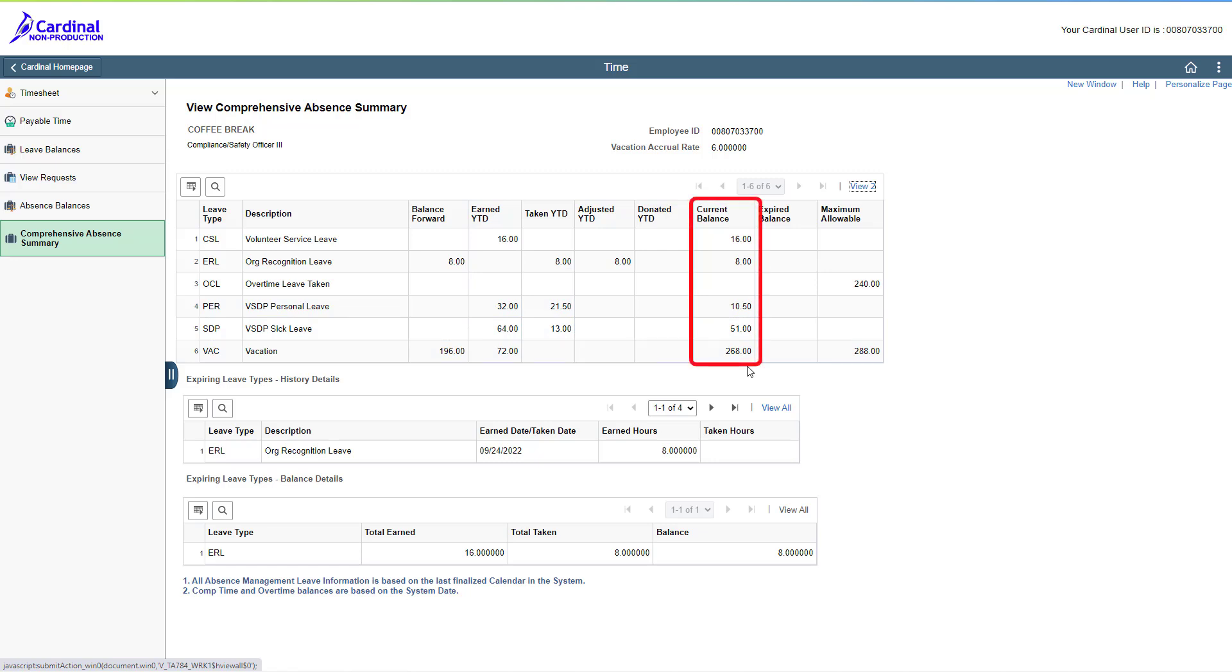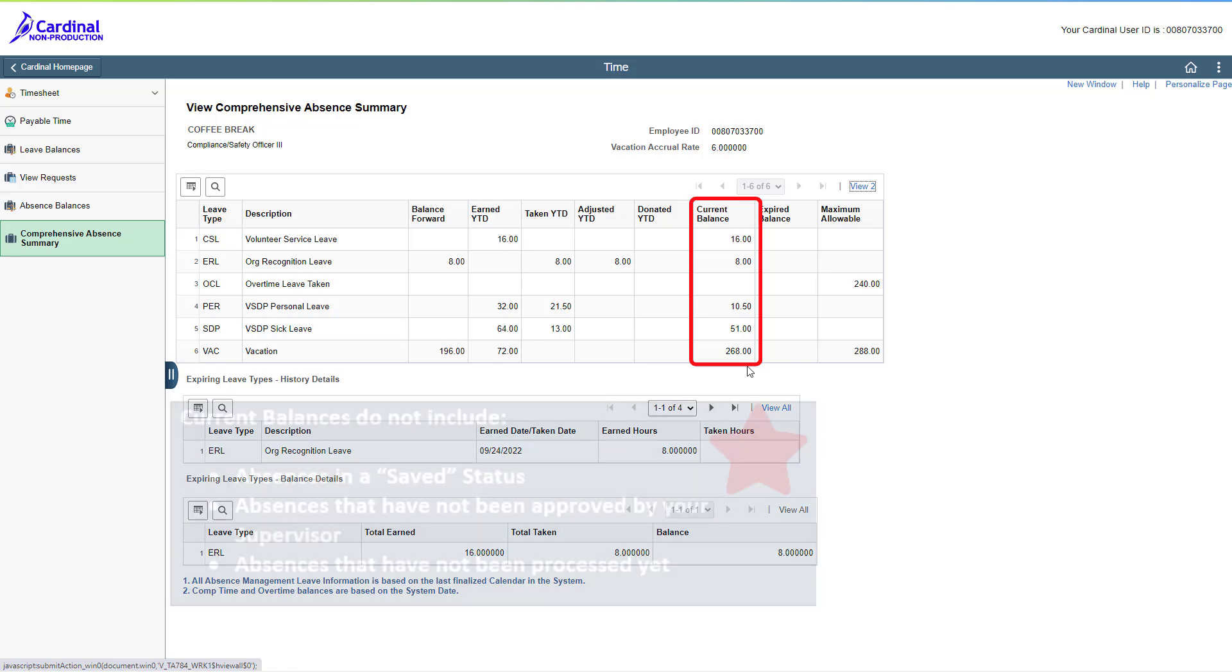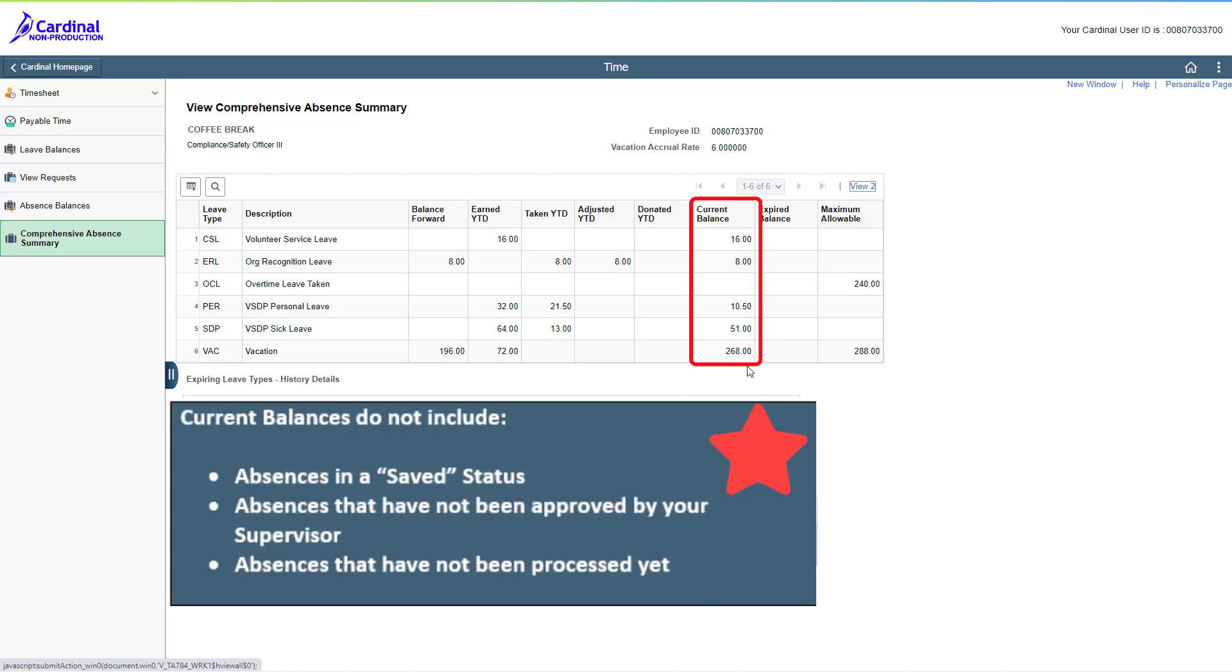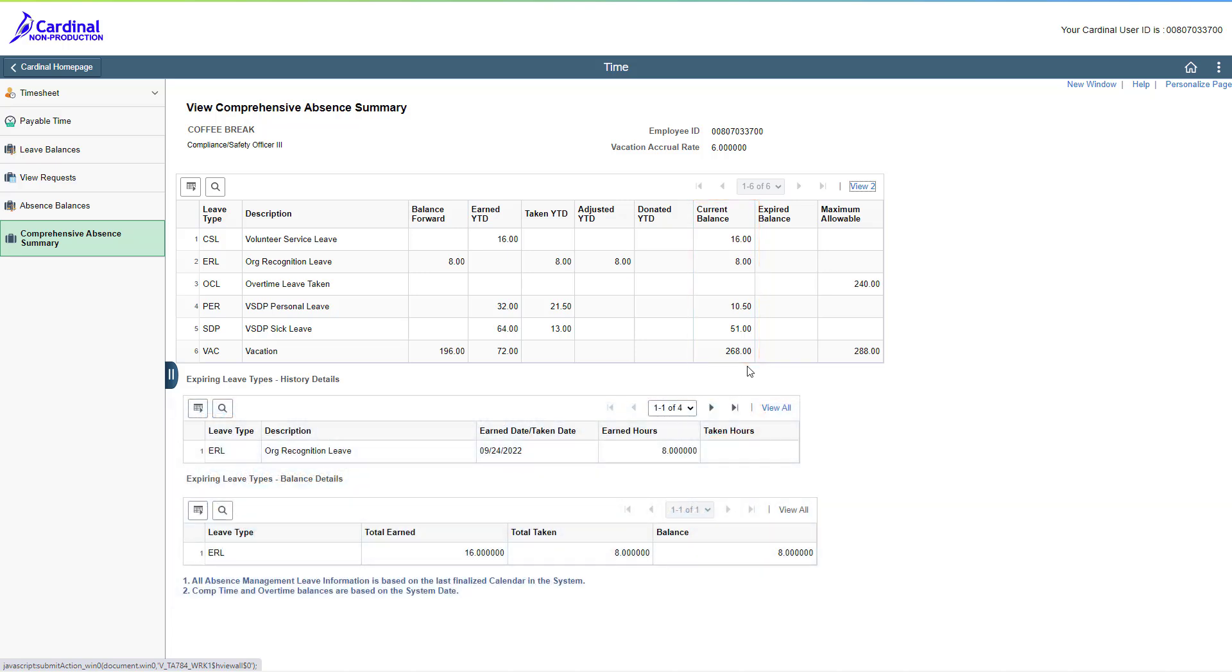Please remember that these current balances are as of the last finalized leave period associated with the last pay date. The current balances do not include any absences in a saved status, absences that haven't been approved by your supervisor, or absences that haven't processed yet.